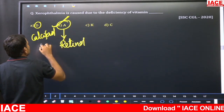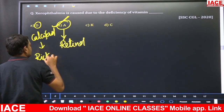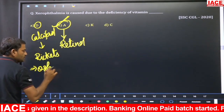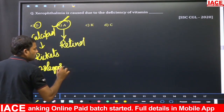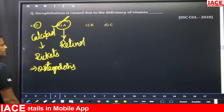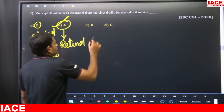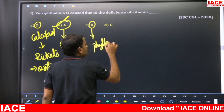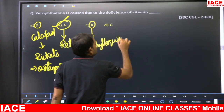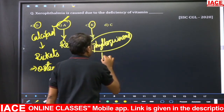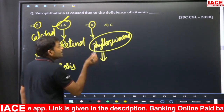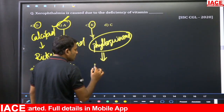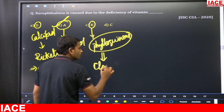For the remaining options: vitamin D is calciferol — its deficiency causes rickets disease, and in adults it may cause osteoporosis. Vitamin K's scientific name is phylloquinone, which is an important component that stimulates the proteins involved in clotting of blood. Vitamin K is therefore required for clotting of blood.